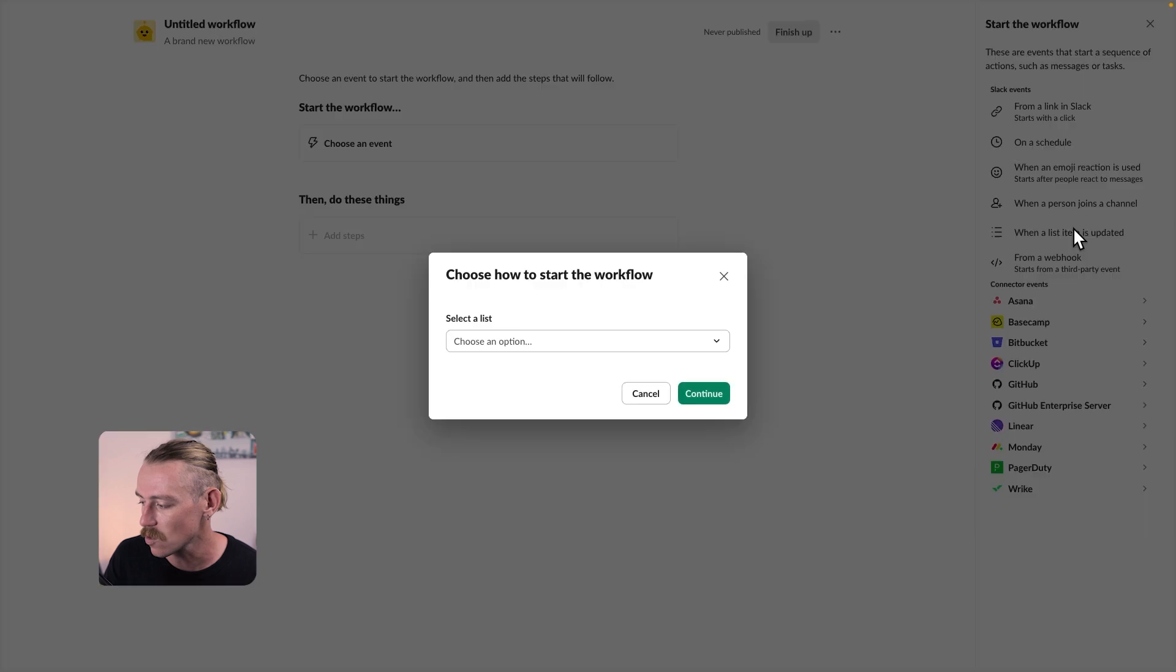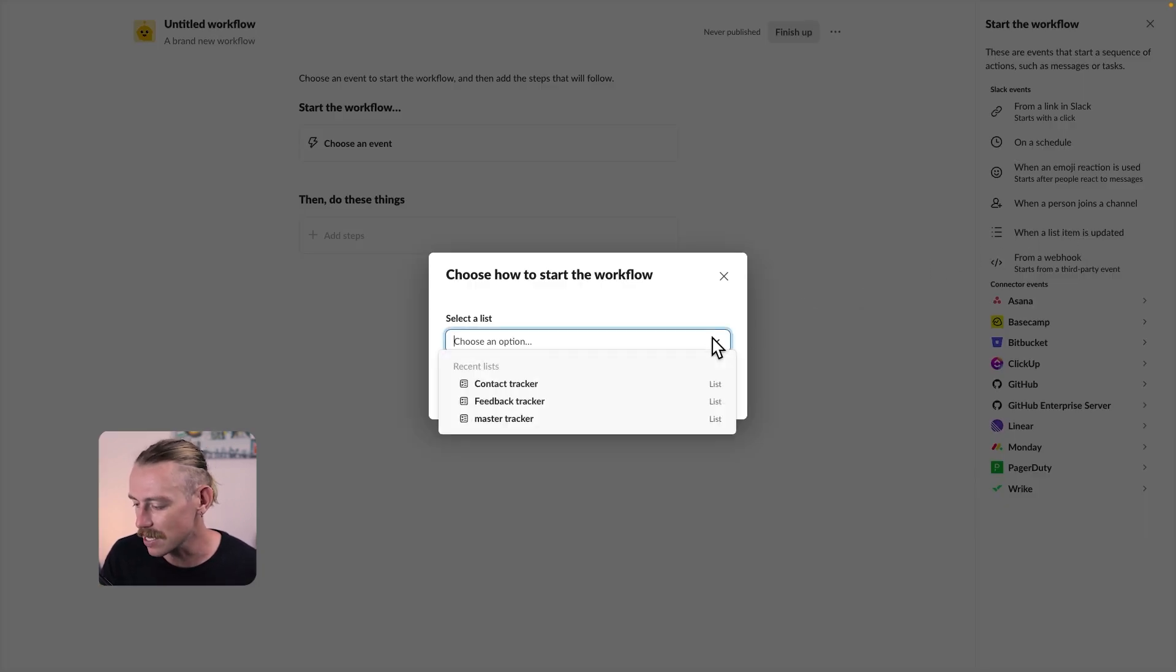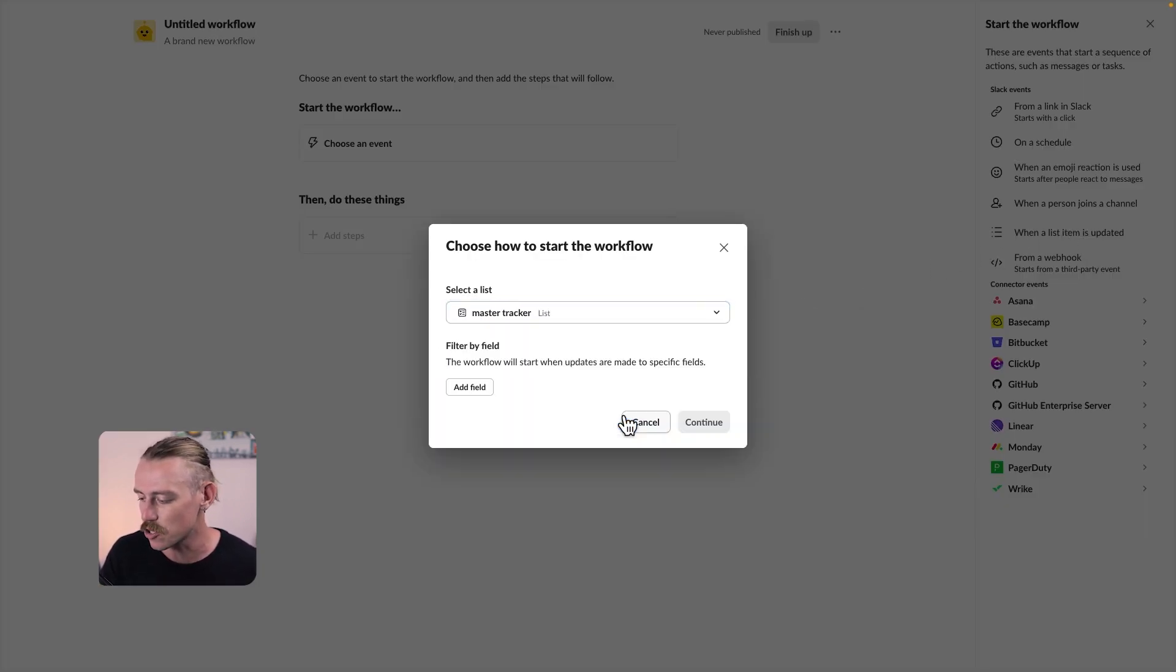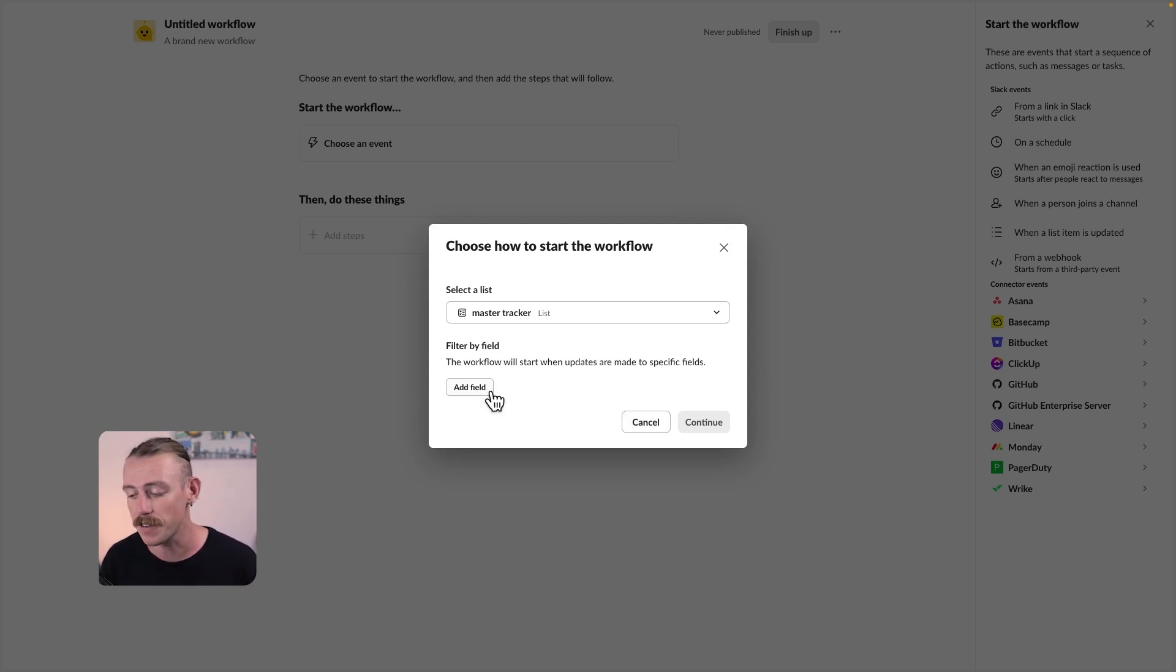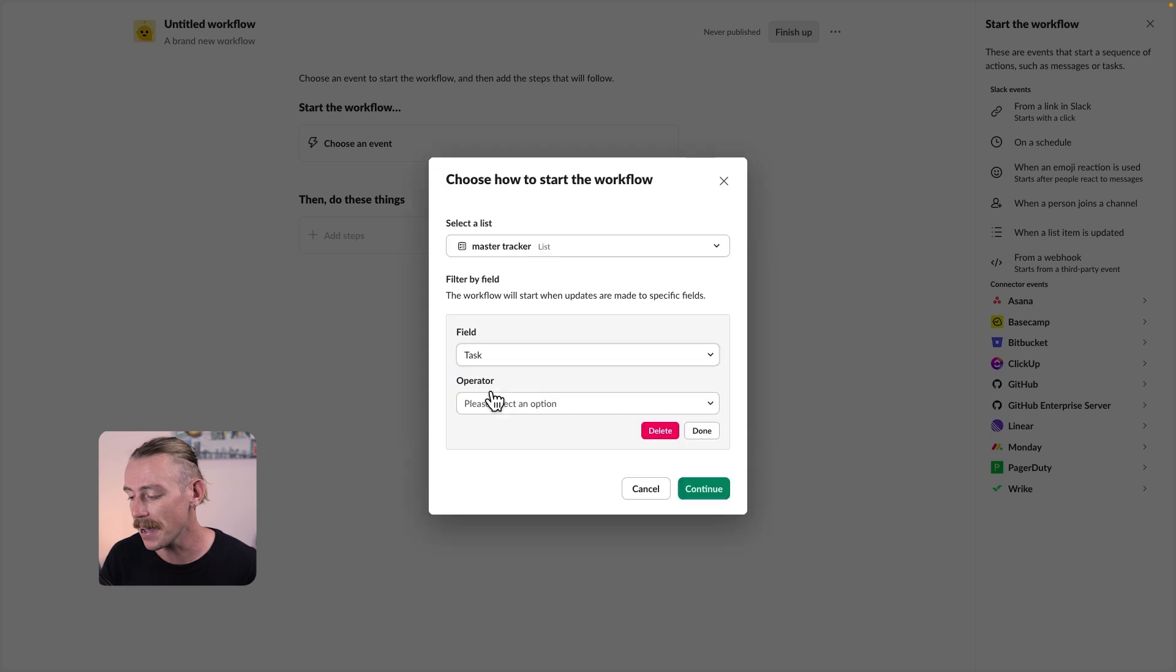We'll need to select our list, which will select the master tracker. Then we want to select the field that changes. What field? What is the trigger event here? For us, it's going to be when a status, when an item has changed to done.